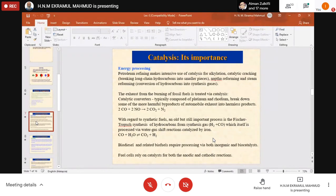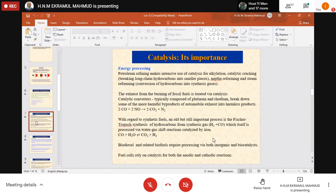Steam reforming involves conversion of hydrocarbons into synthesis gases. Syngas is hydrogen and carbon monoxide — this mixture is called synthesis gas, which is used for producing other hydrocarbons like methane and others.